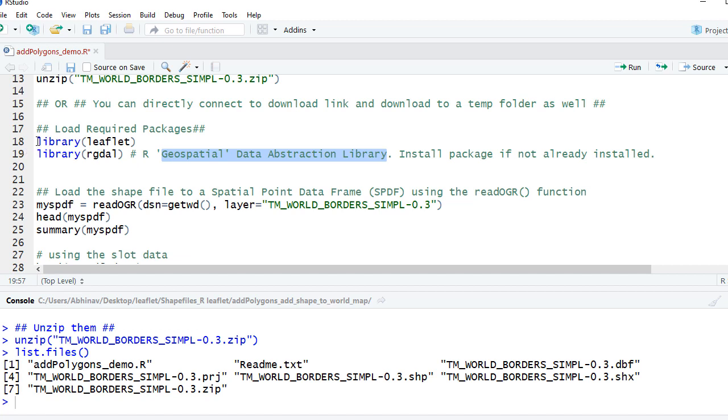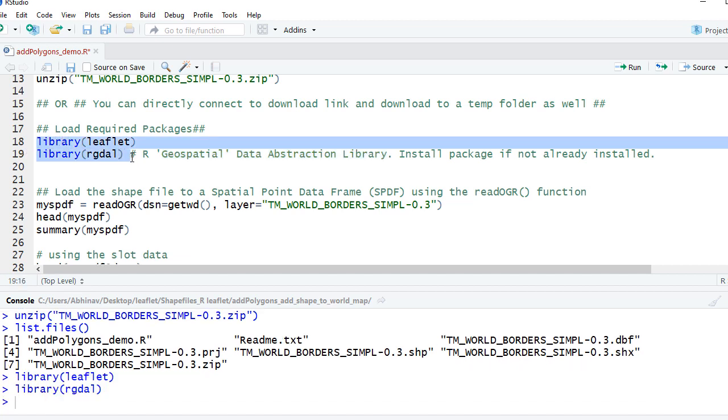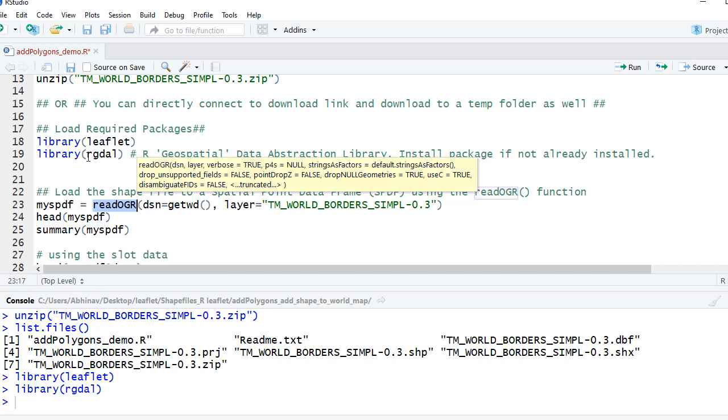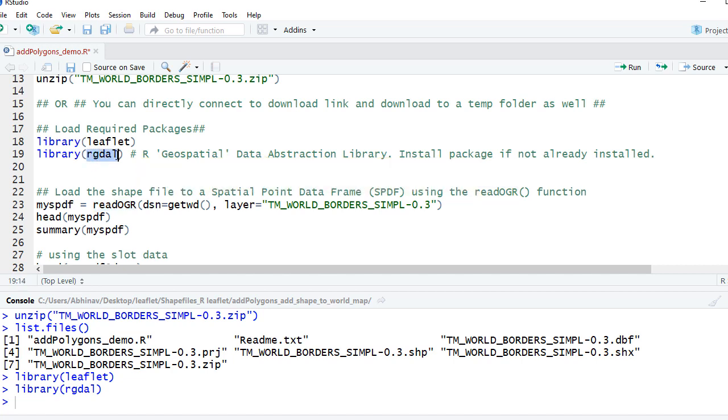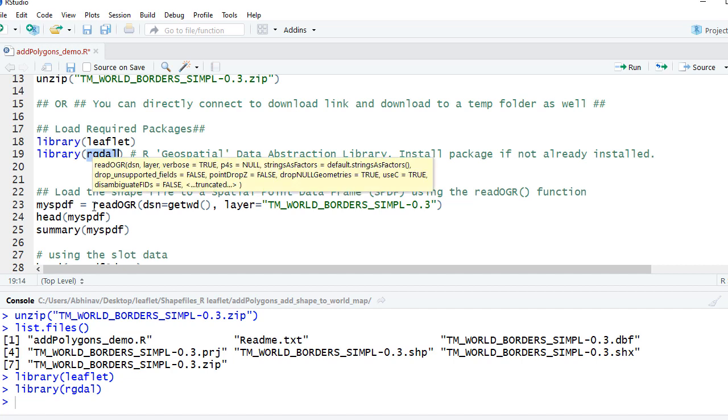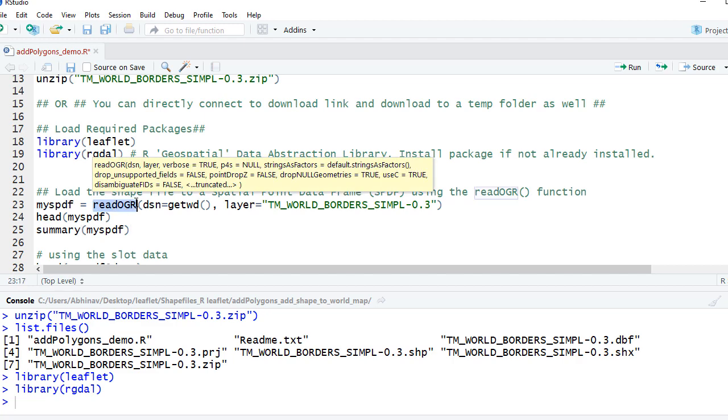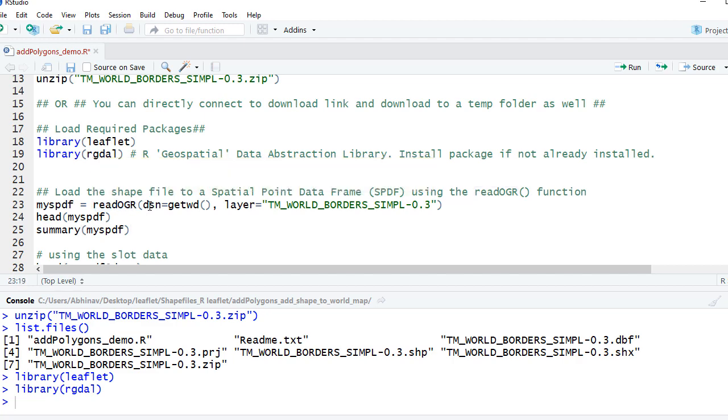Let me load these two packages. Okay, now there is a function called readOGR - this comes with the rgdal package. What we do is we'll use this function to basically read or load the shapefile. We'll say readOGR, will give the DSN, basically the destination. It's our working directory, and we will give the layer as the base file name.